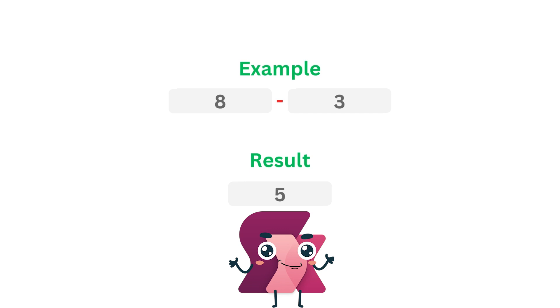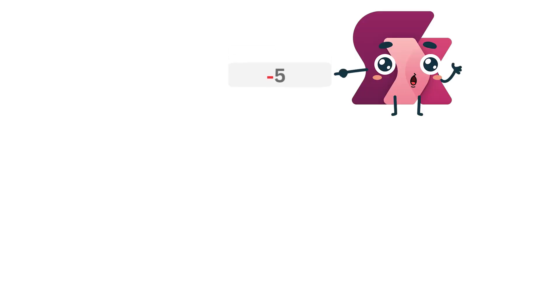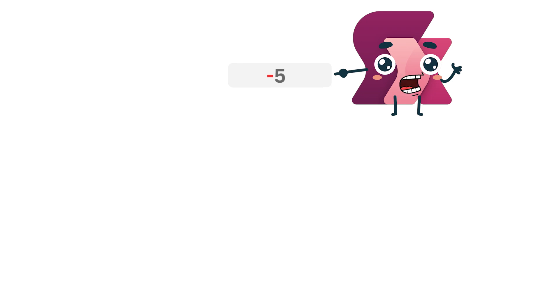At the same time, the minus sign can also represent negative values. For example, minus 5 in PowerFX is how you define a negative number directly.